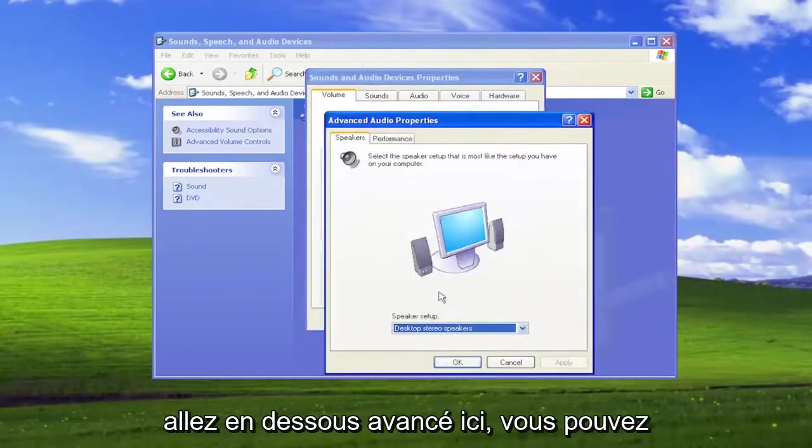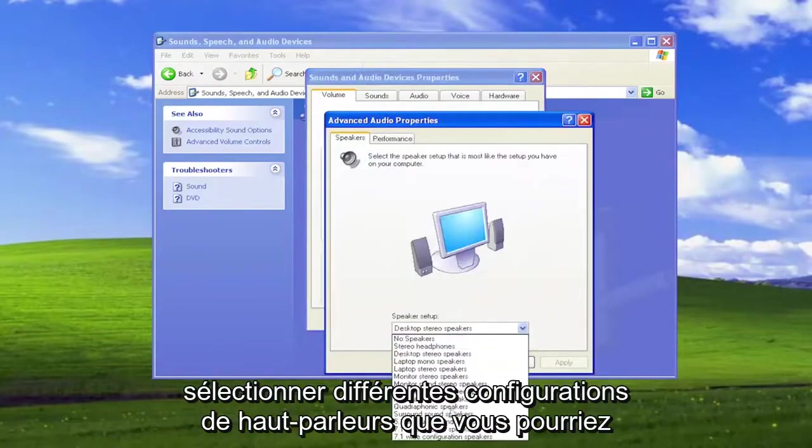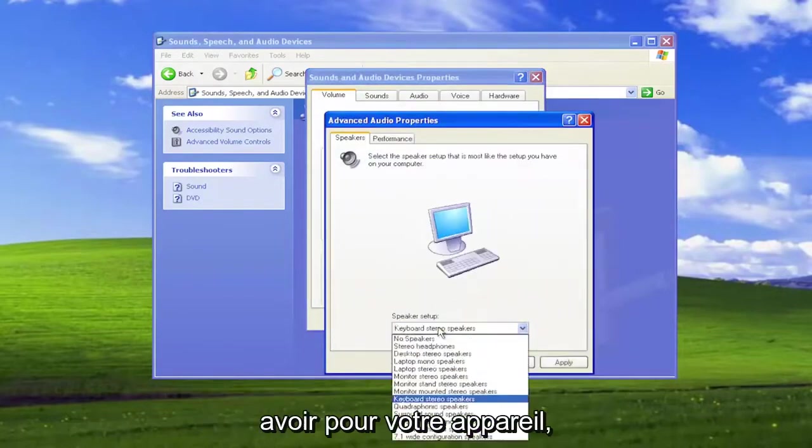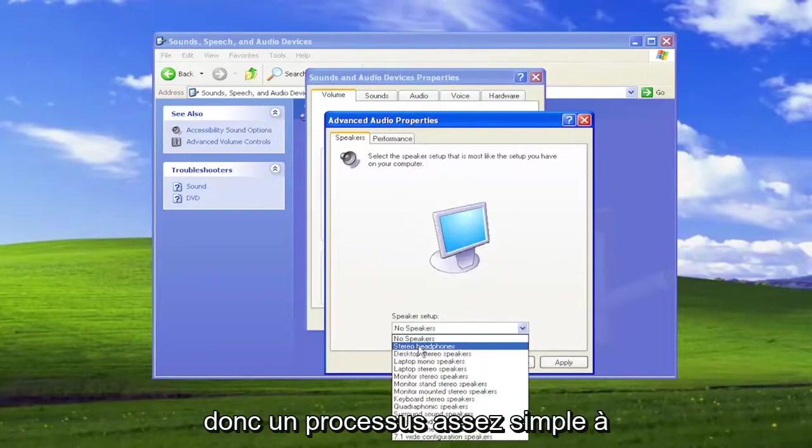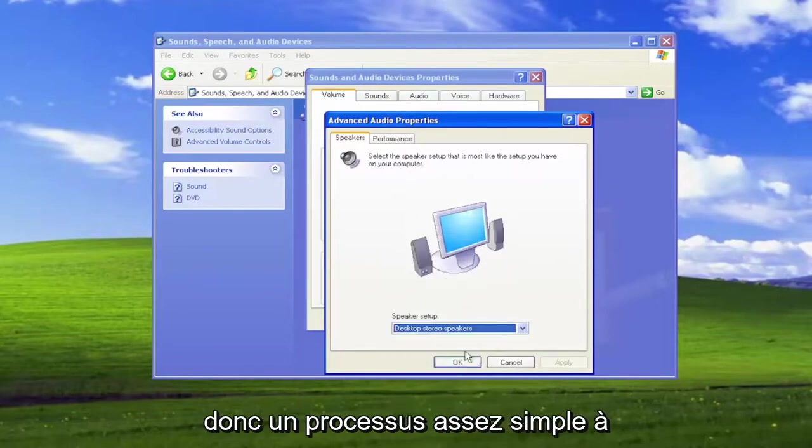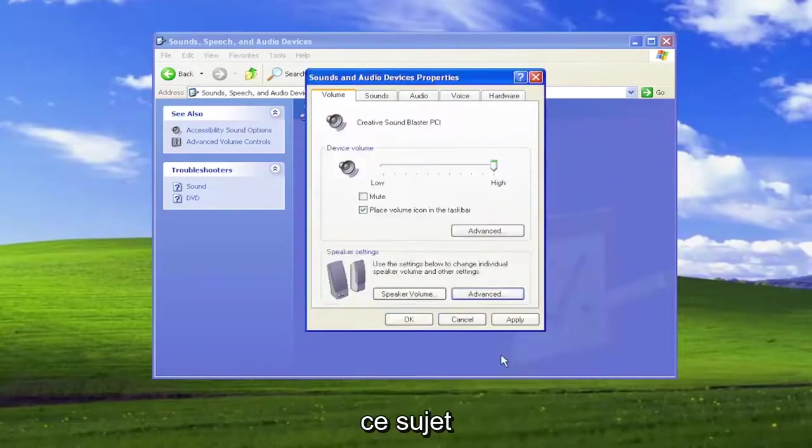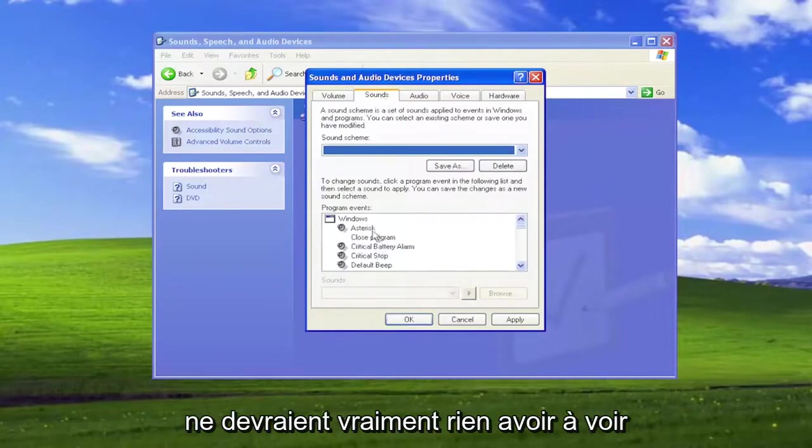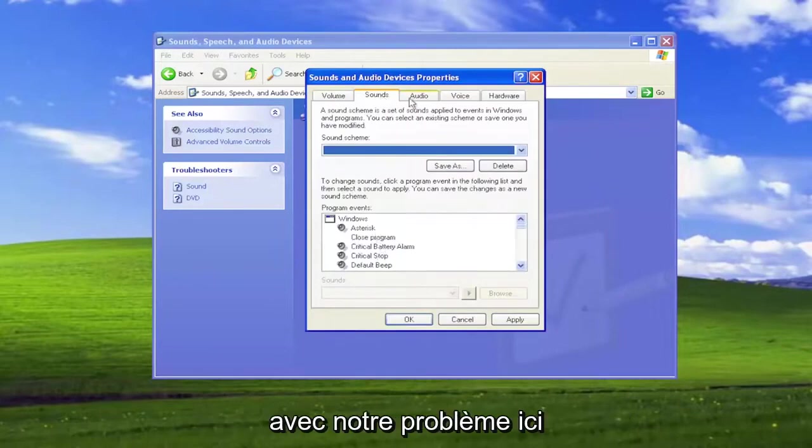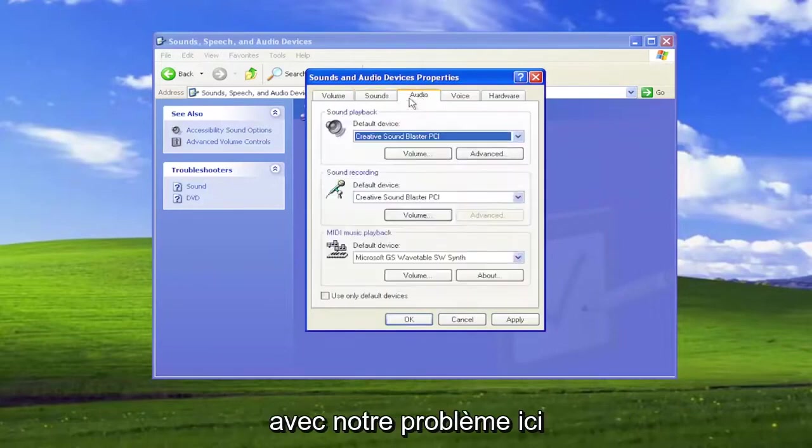Go underneath Advanced here. You can select different speaker setups you may have for your device. So pretty straightforward process on that. And if you go over to Sounds, that shouldn't really have anything to do with our issue here.